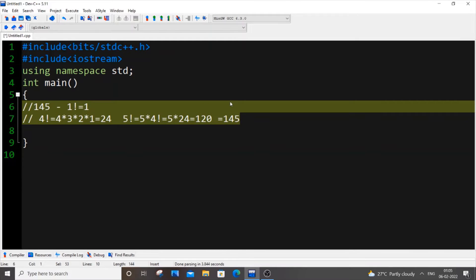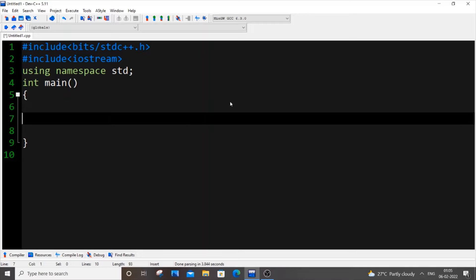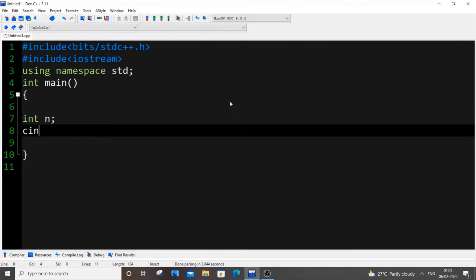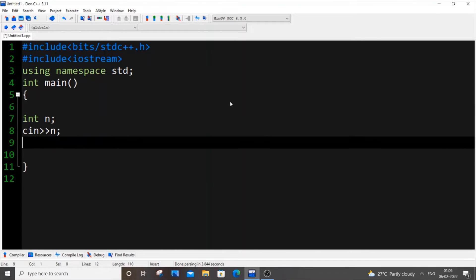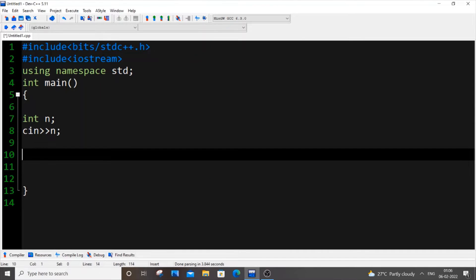This code is very similar to Armstrong number sum of digits. I will break this program into two parts: one is how to extract each digit, and another is how to find the factorial of each digit. First thing we will do is get input from the user — int n as the number.